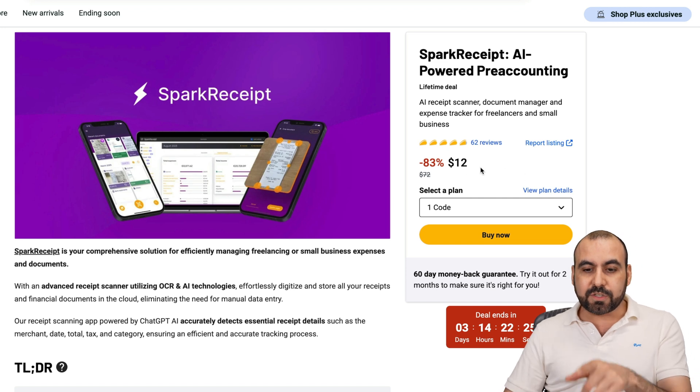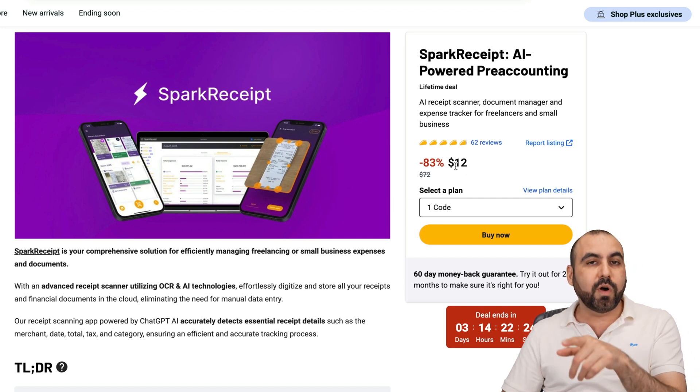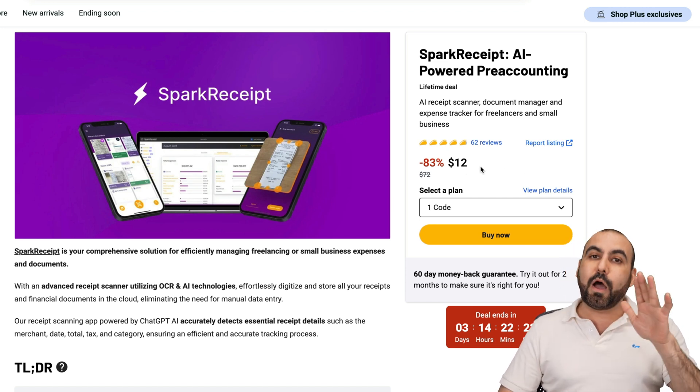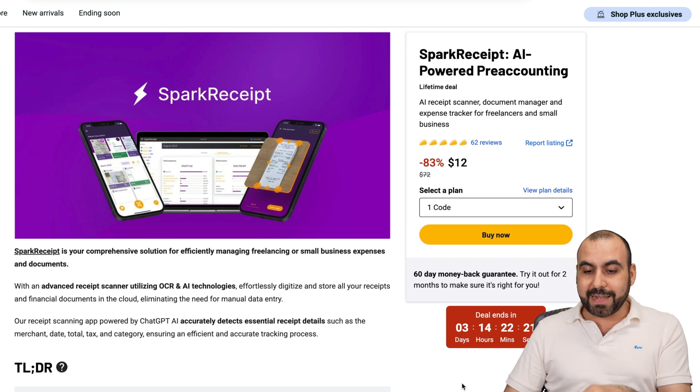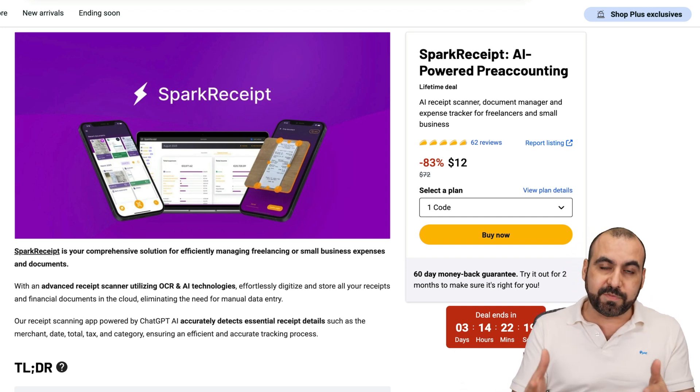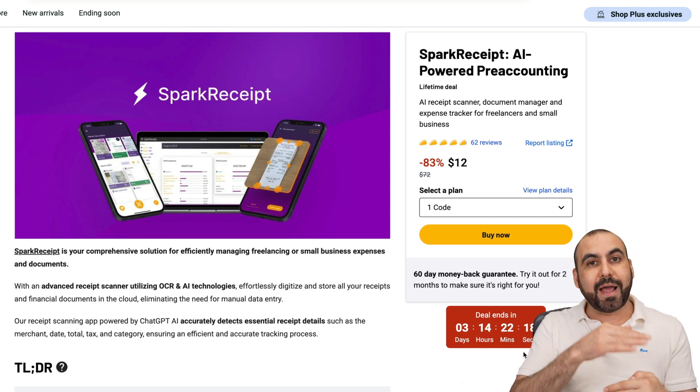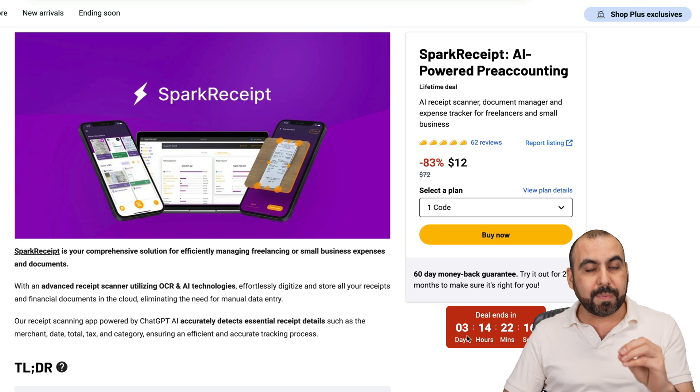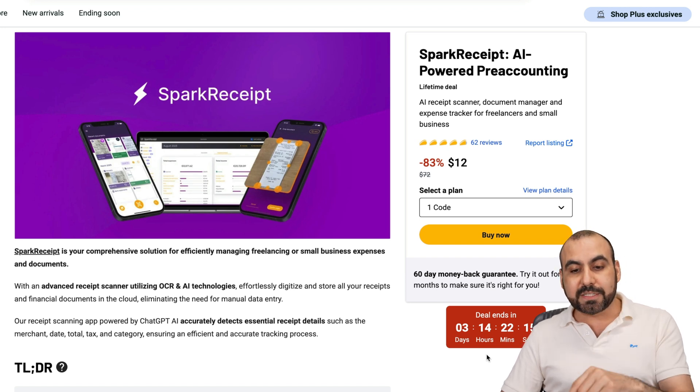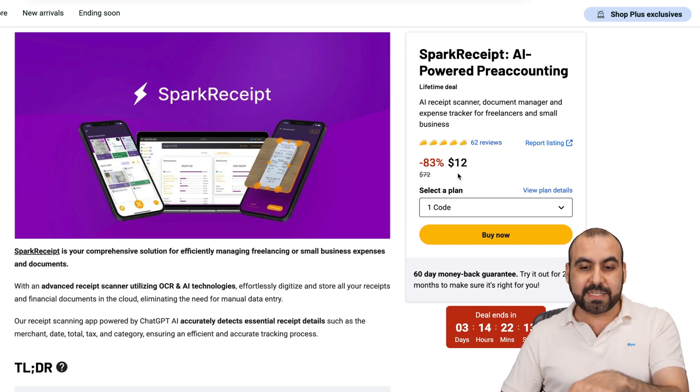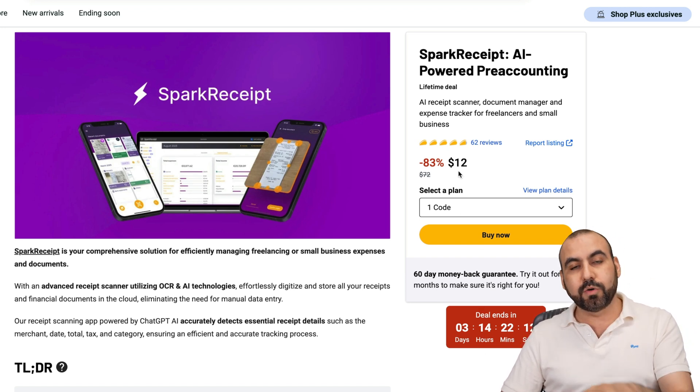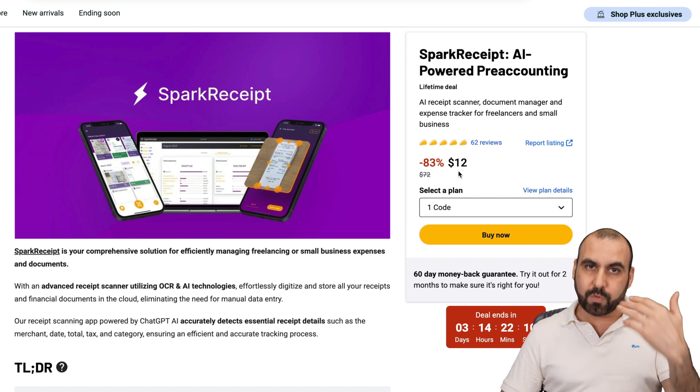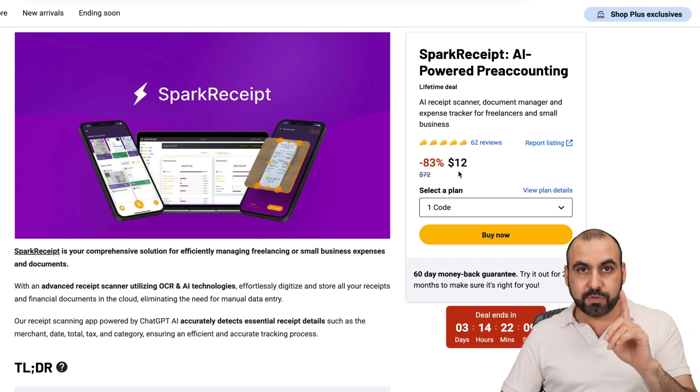It starts off at $12 for the lifetime deal. Be aware that it's about to end, and I hope you watch this video before the price raises. It's not going to stop, but the price is going to go twice of what it says right now. So it's going to go up to $24.